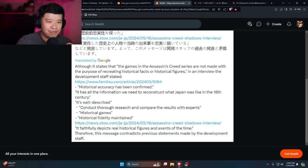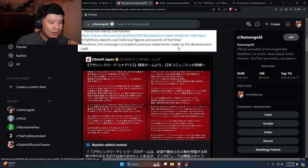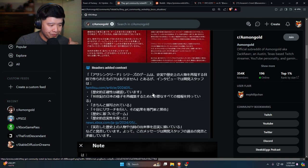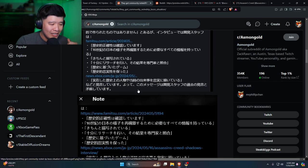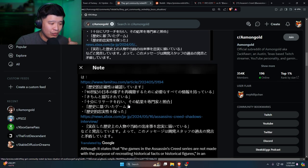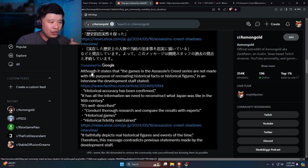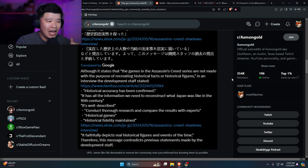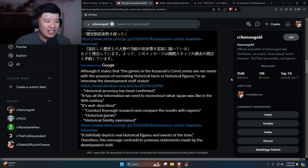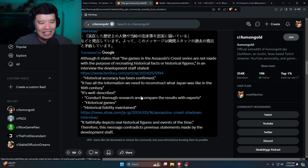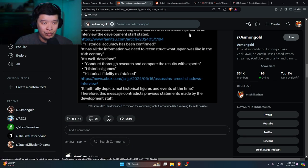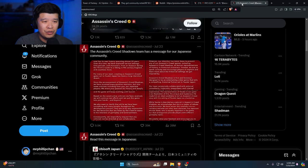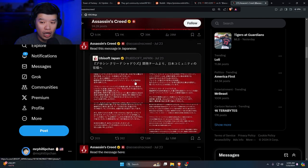Therefore this message contradicts the previous statements made by the development staff. If you scroll all the way down, this is the actual note. Although it states that the games in the Assassin's Creed series are not made with the purpose of recreating historical facts or historical figures, in an interview development staff stated it's basically not really true.